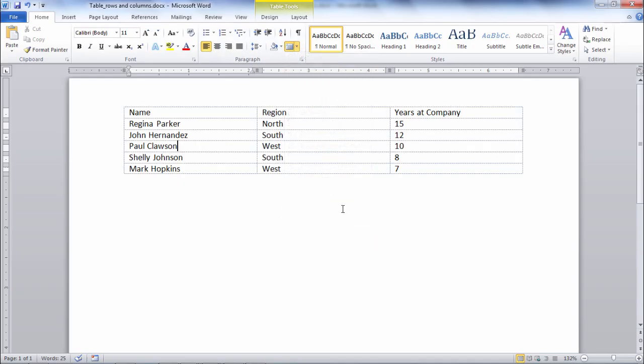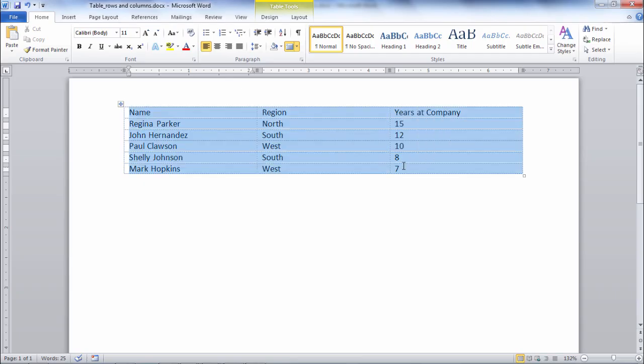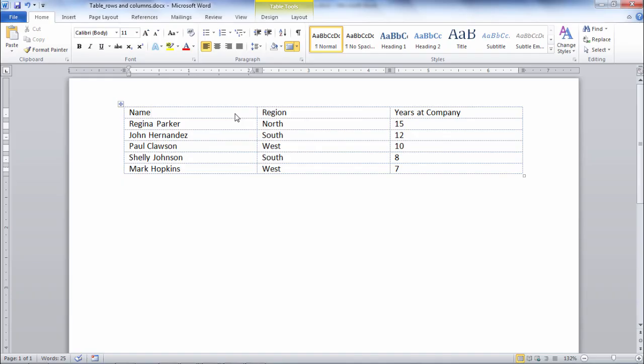Go ahead and click on that and now we can see the grid lines of the table so it outlines every cell and we can quickly see the information as it's formatted within each cell in the table.